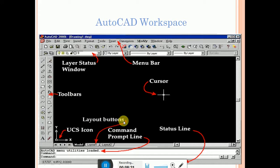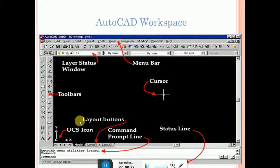There is a layout button at the bottom. We have two different layout layers: Model, Layout 1, and Layout 2. These are the layout buttons. At the bottom of the workspace, you can draw diagrams in the background of the drawing area.